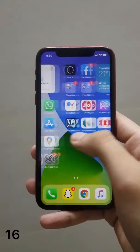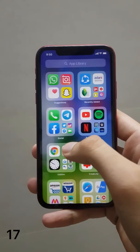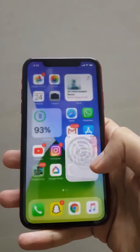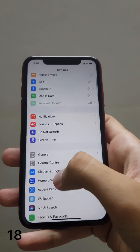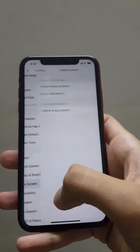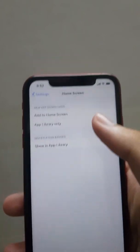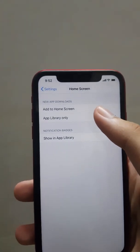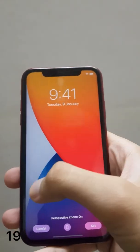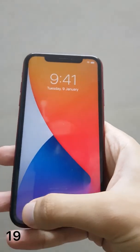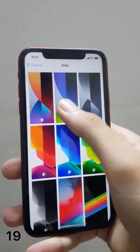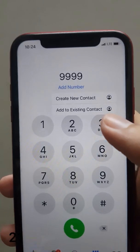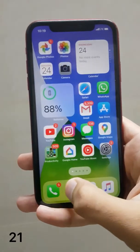Siri now uses less space while answering your questions. Apple has organized all your applications in the App Library. In Settings, you now have the option to place freshly installed applications on your home screen or into your App Library. There are four new iOS 14 wallpapers with dark mode, and a new option to create a contact.